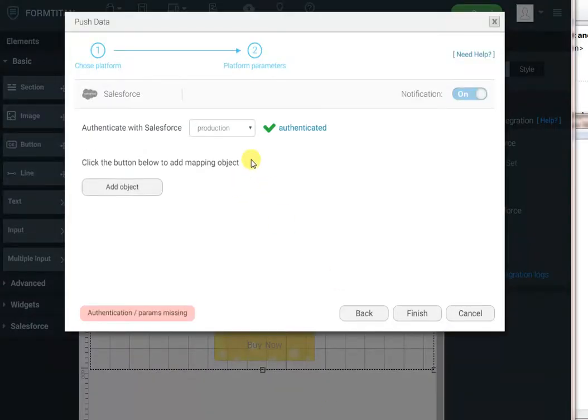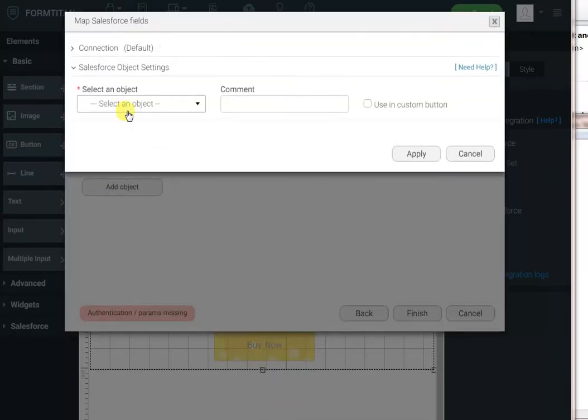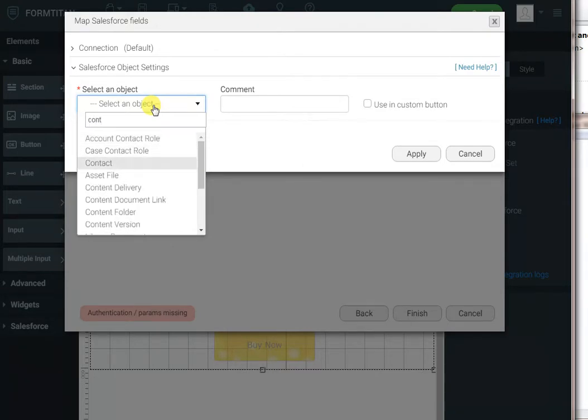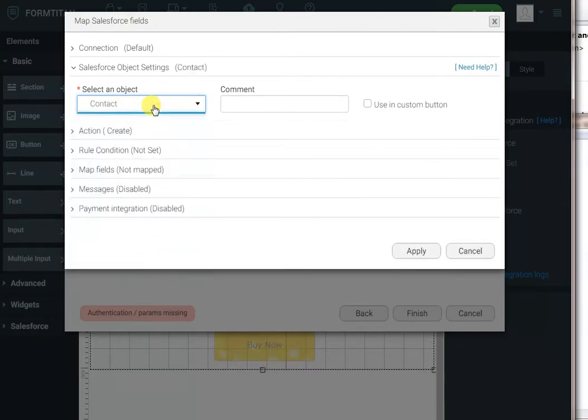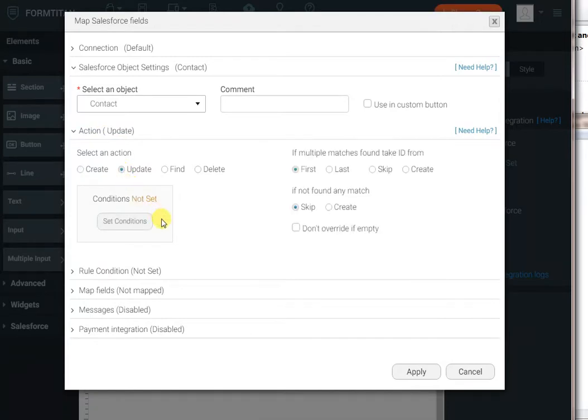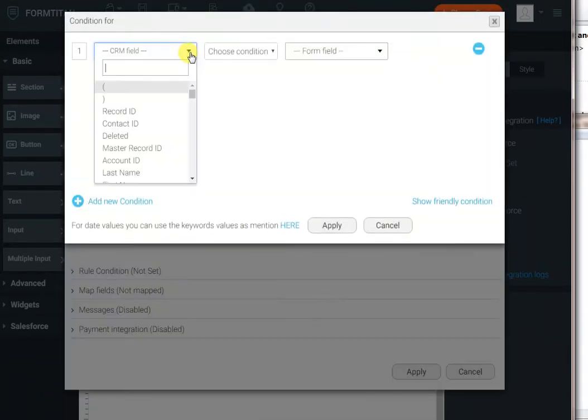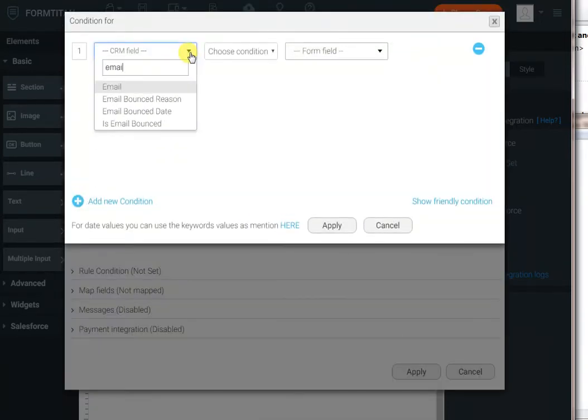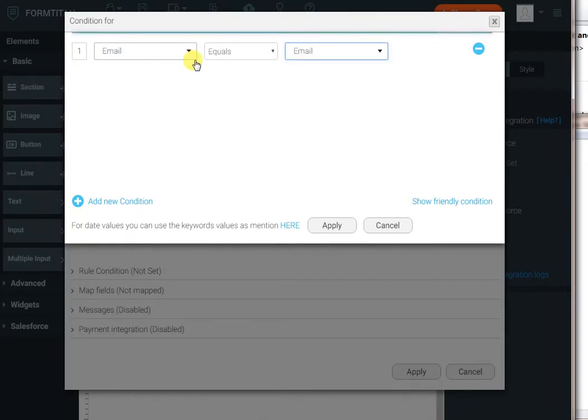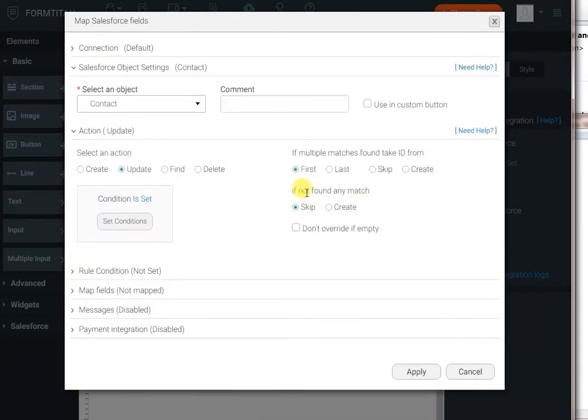And now we need to add the object we want to create or update. Click Add Object. And select the object you want to create. In our case, it's the contact object. I'll select that. The action will be Update. And we're going to update it by email address. So, the email address in Salesforce equals to the email address on the form. But, if it's not found, I want to create it. As simple as that.